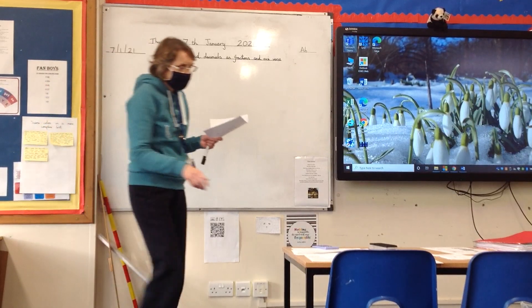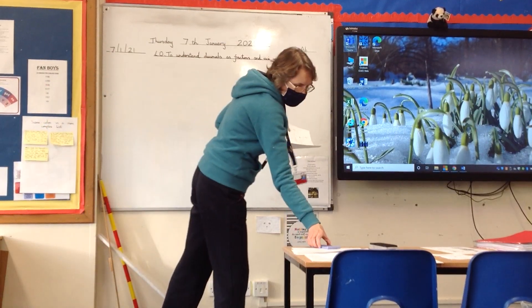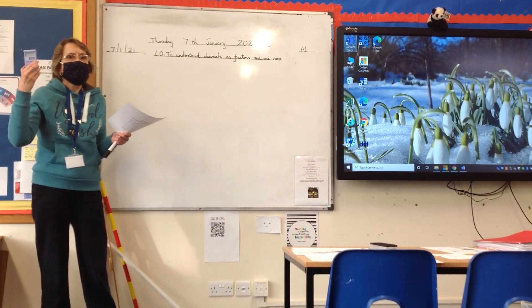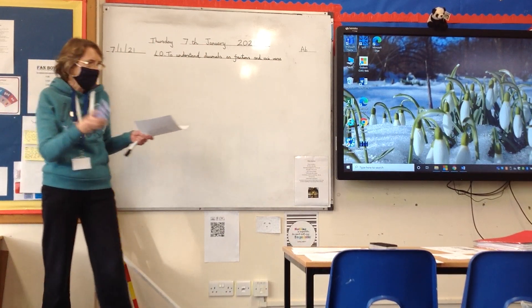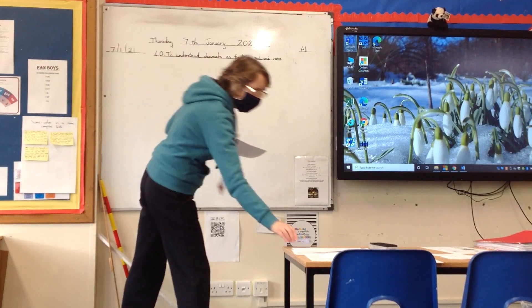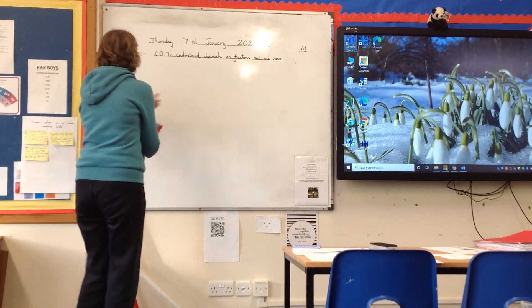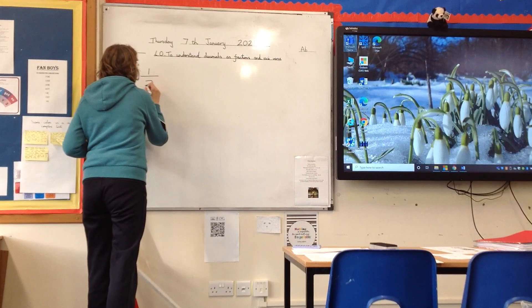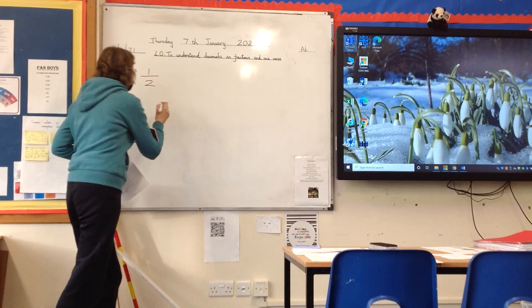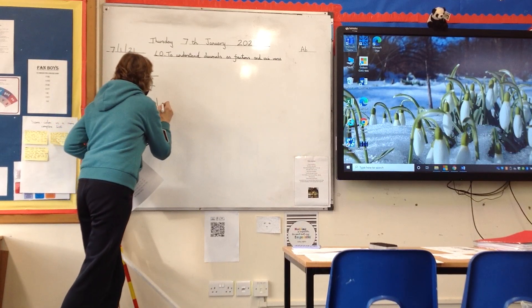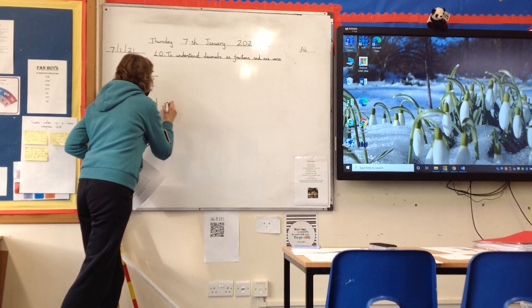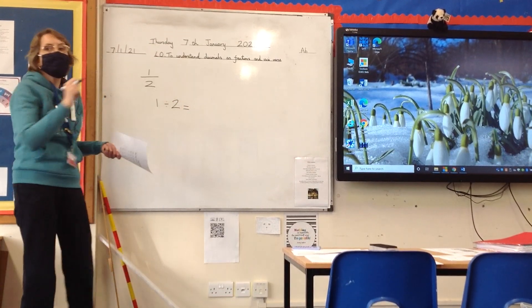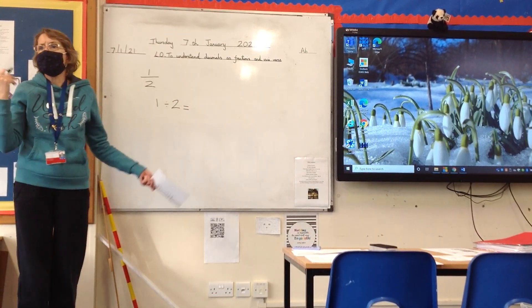Last time we did that using a calculator, if some of you remember. So when we did half and we tried to convert half into a decimal, our calculator — all we did was type in 1 divided by 2, equals, and the calculator did the hard work and came up with a decimal.